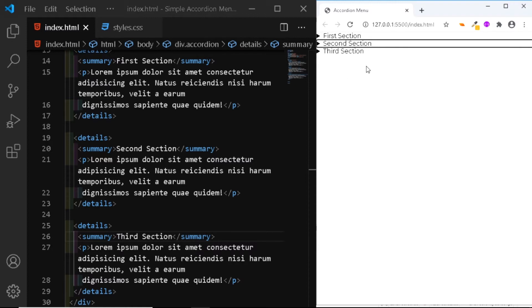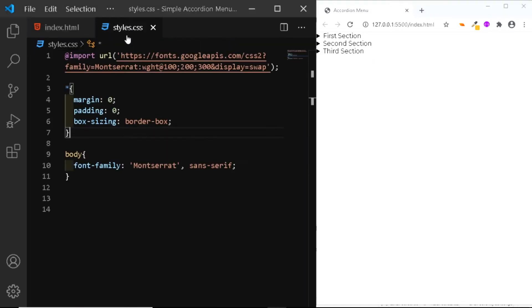And that's all we need for the HTML. Now let's go to our CSS file and add some styles. So here in my CSS file, I've already added a few styles.